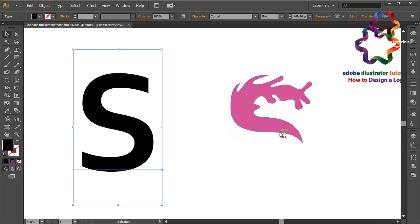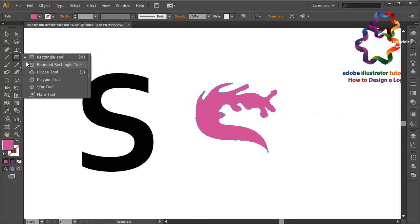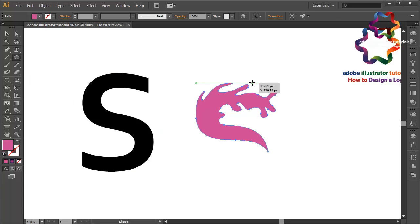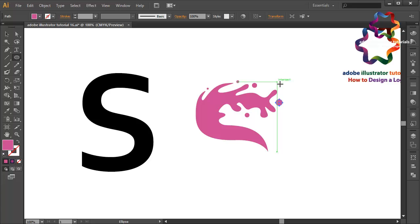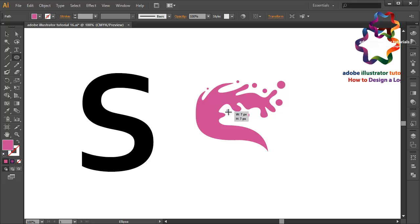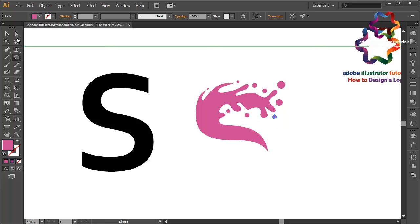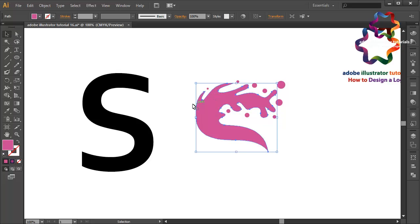I will create small circles using the ellipse tool — like that, over here. Small circle over here, maybe here, maybe here too, and here, and here, and here — here and here. OK.